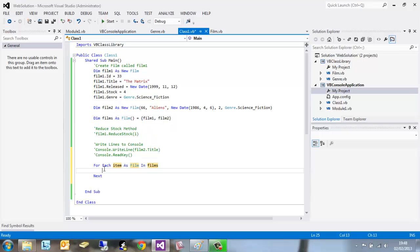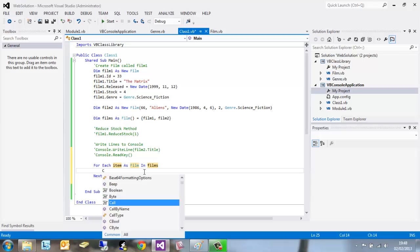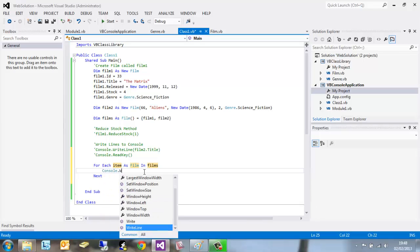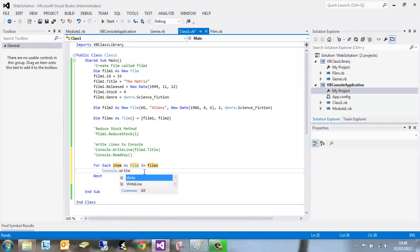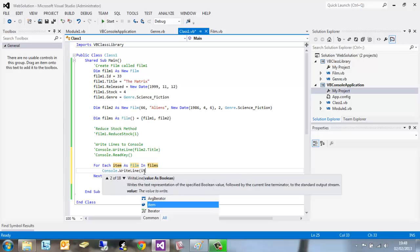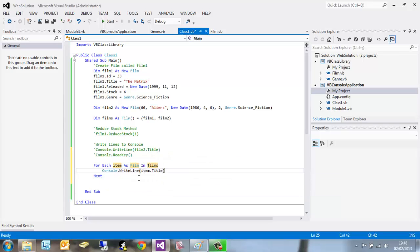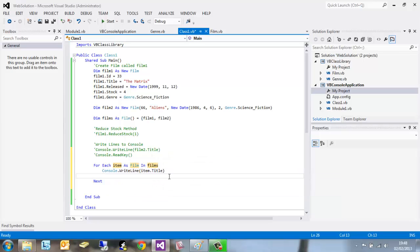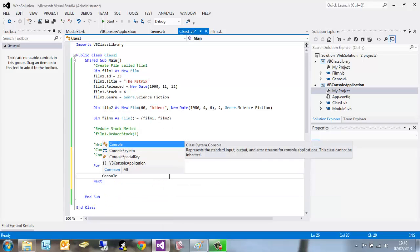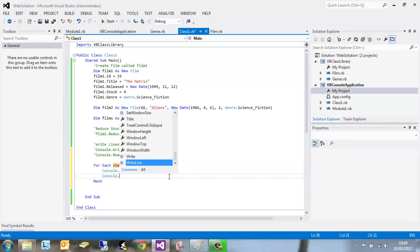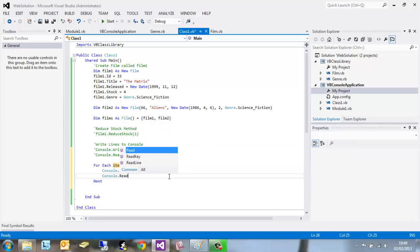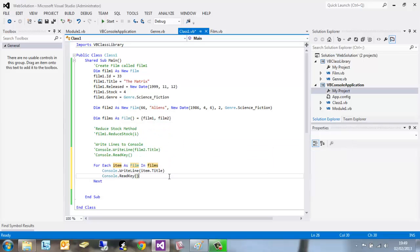So to actually prove that that's worked, as I've inserted this code here - for each item as film in films - we want the console to write the line of item in that array, taking the title property. And to make sure the console stays open, console.readkey, open bracket, close brackets.